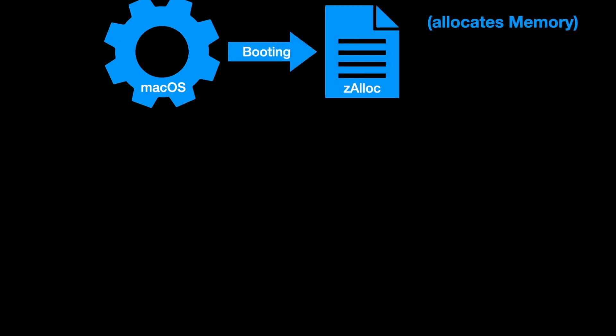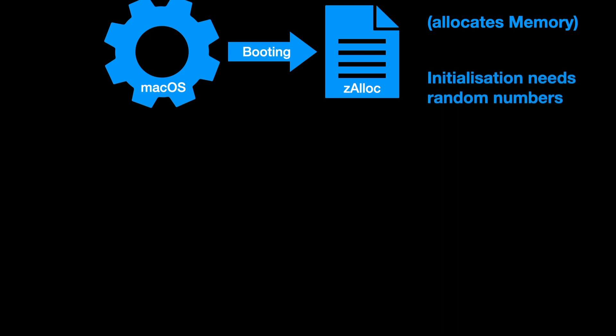So a little bit more into the details. What's the problem? macOS during boot calls a function called zalloc which allocates memory. The initialization of zalloc needs random numbers.